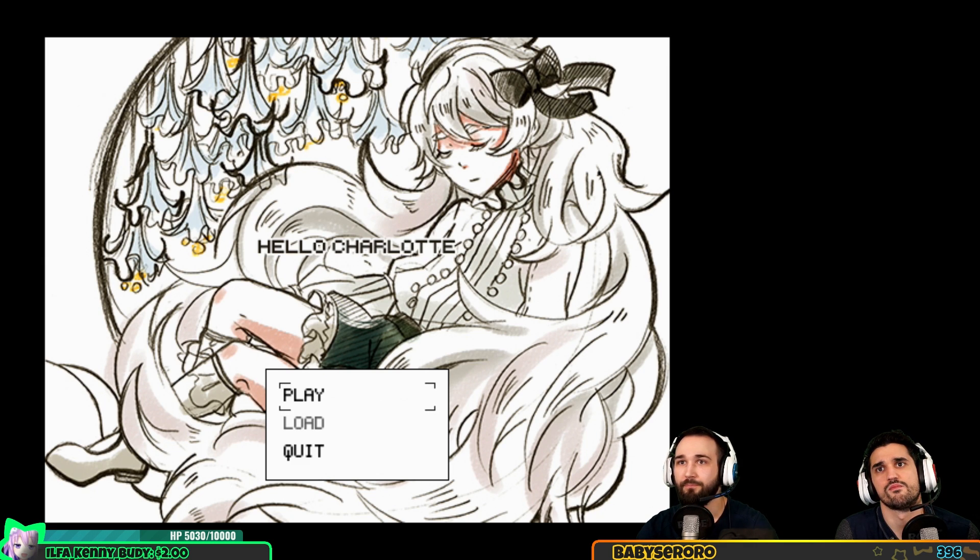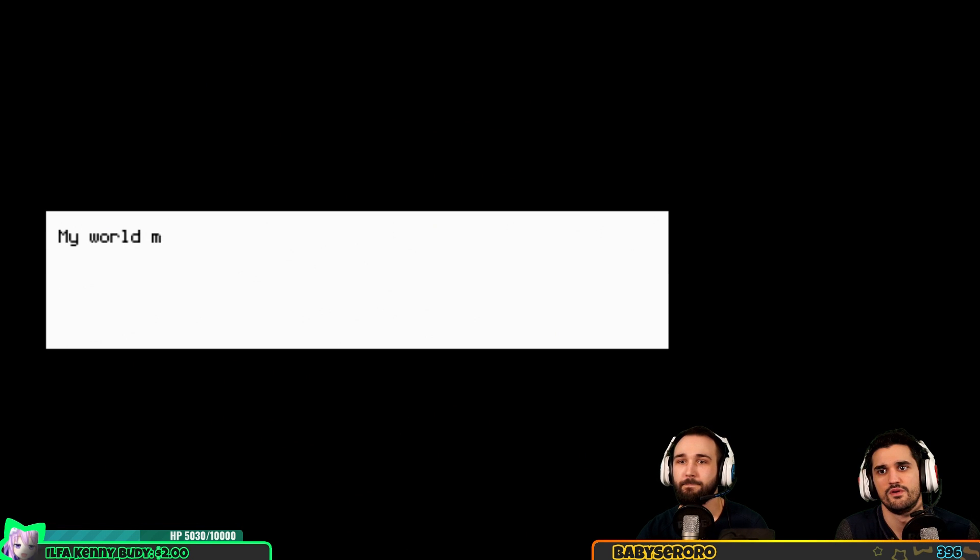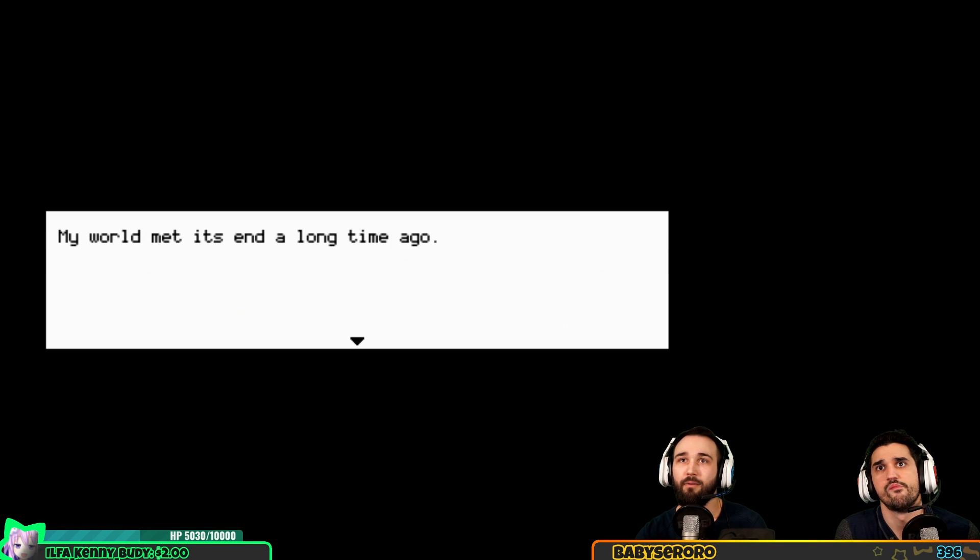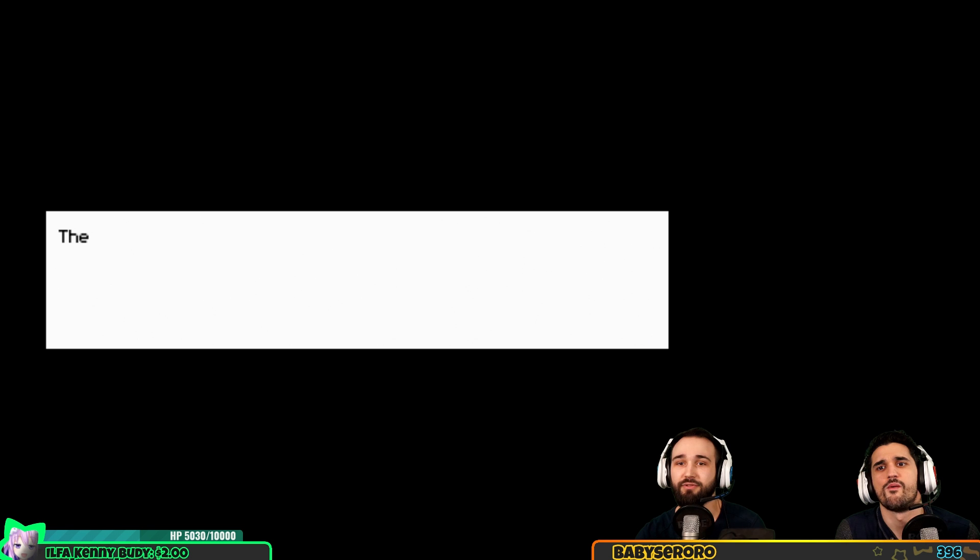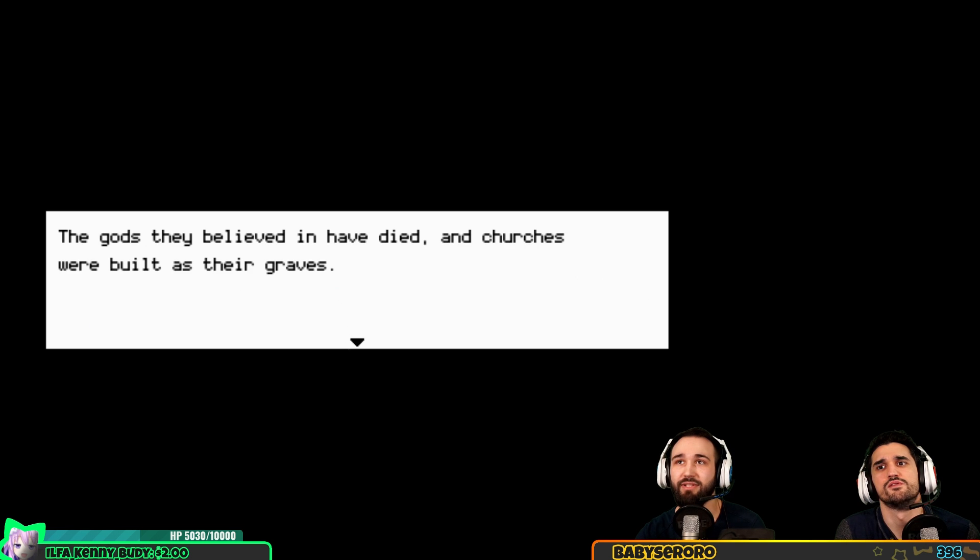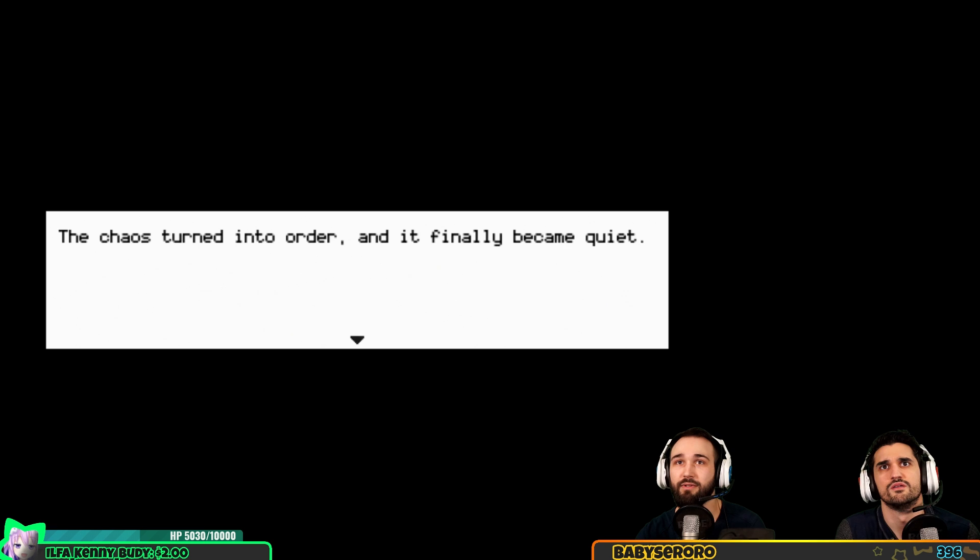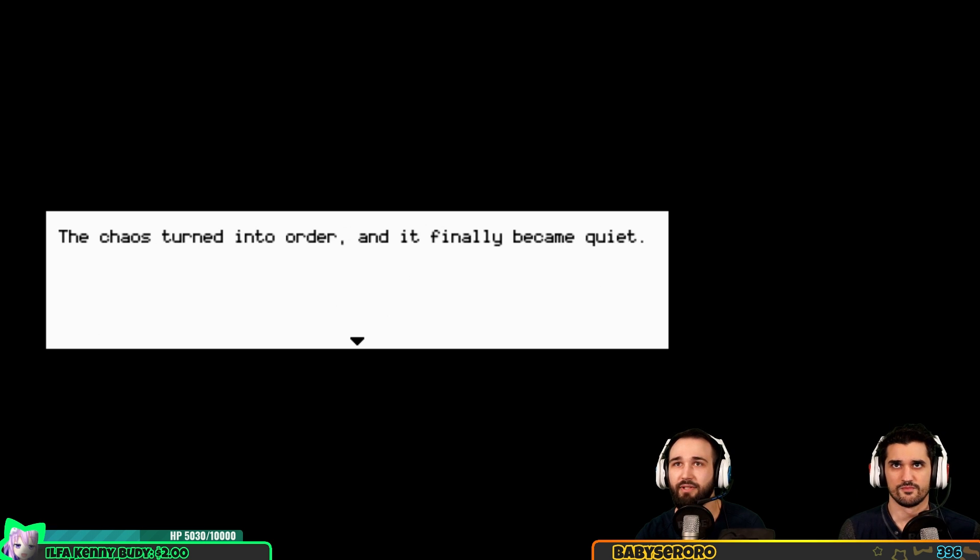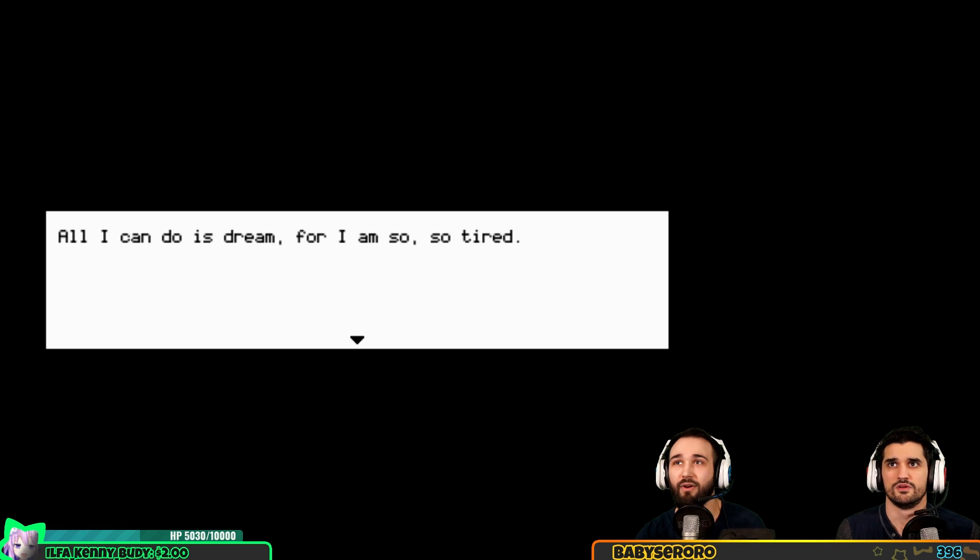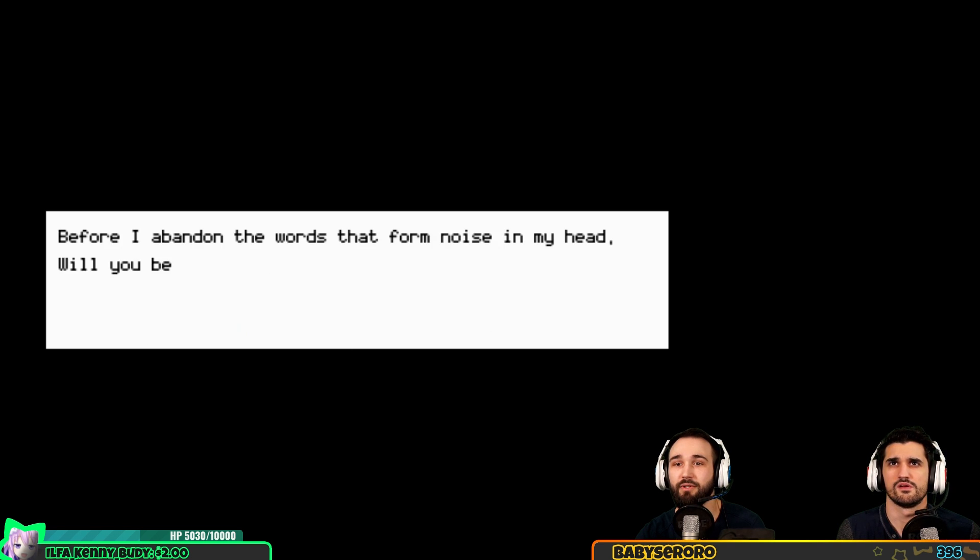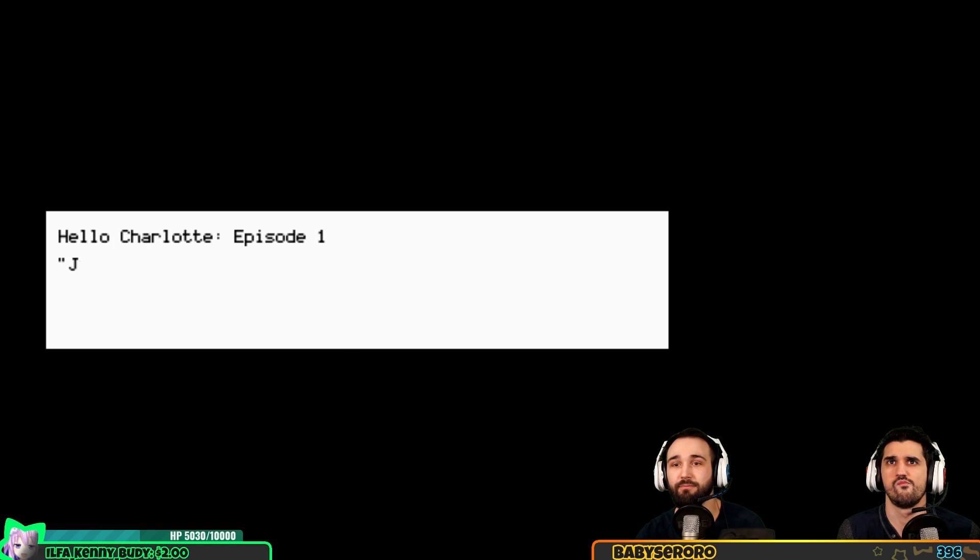My world met its end a long time ago. The humanity as I knew it ceased to exist and disappeared without a single trace. The gods they believed in have died and churches were built on their graves. The chaos turned into order and it finally became quiet. All I can do is dream for I am so, so tired. Before I abandon the words that form noise in my head, will you be so kind as to join me in dream scene?